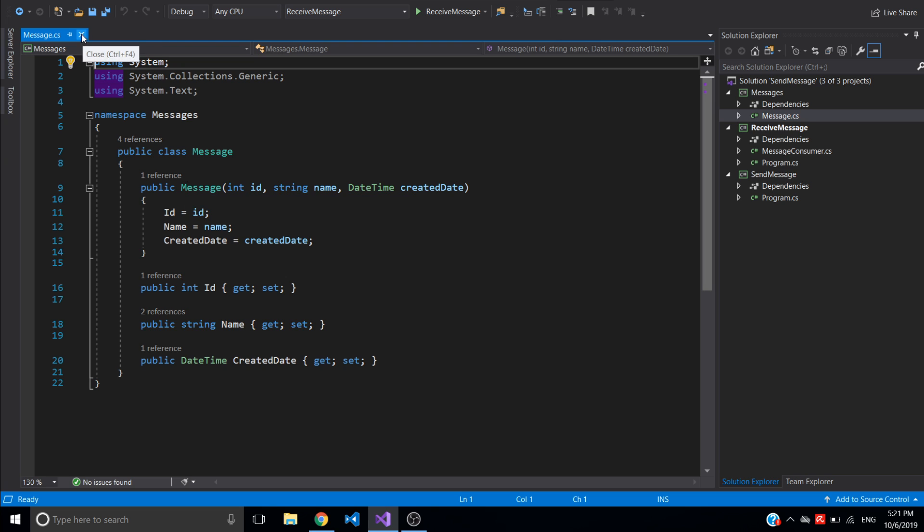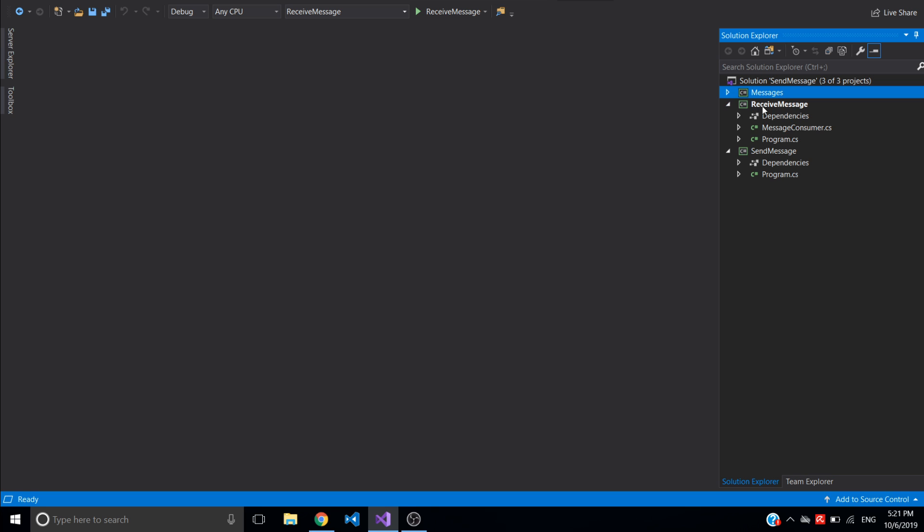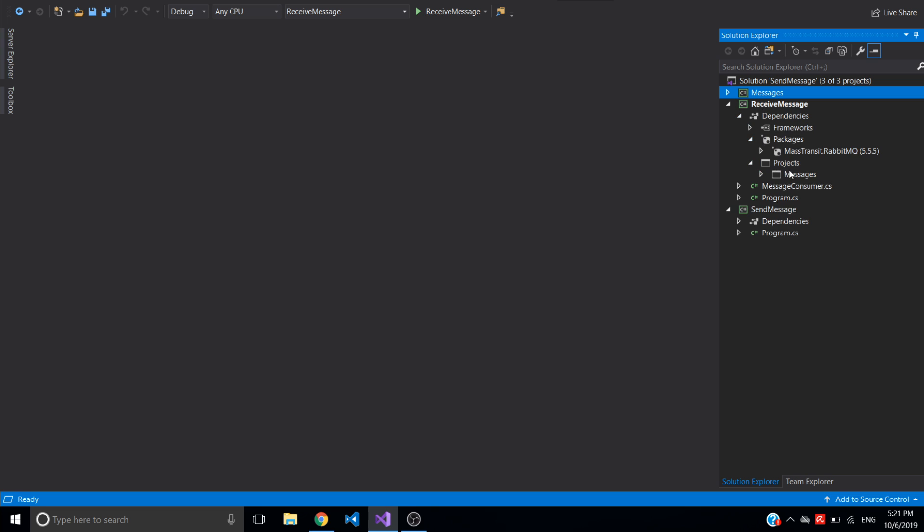And I added references to this class library into receive message application and send message application. So this project is referenced here. Also I added MassTransit RabbitMQ package into both receive message and send message console applications. I'm using the latest version 5.5.5.